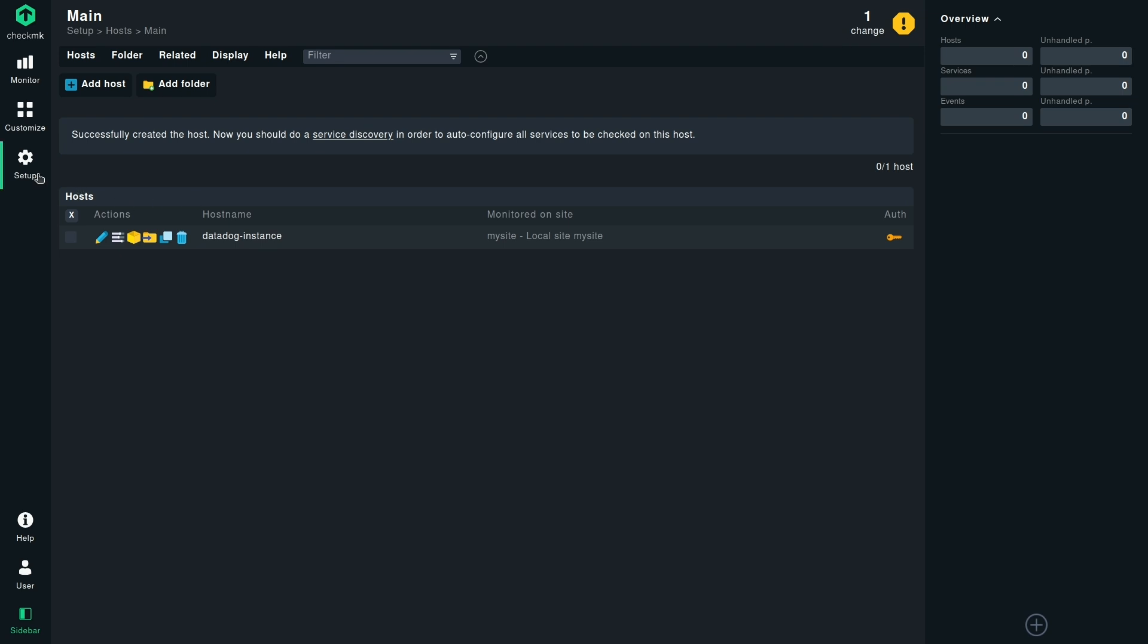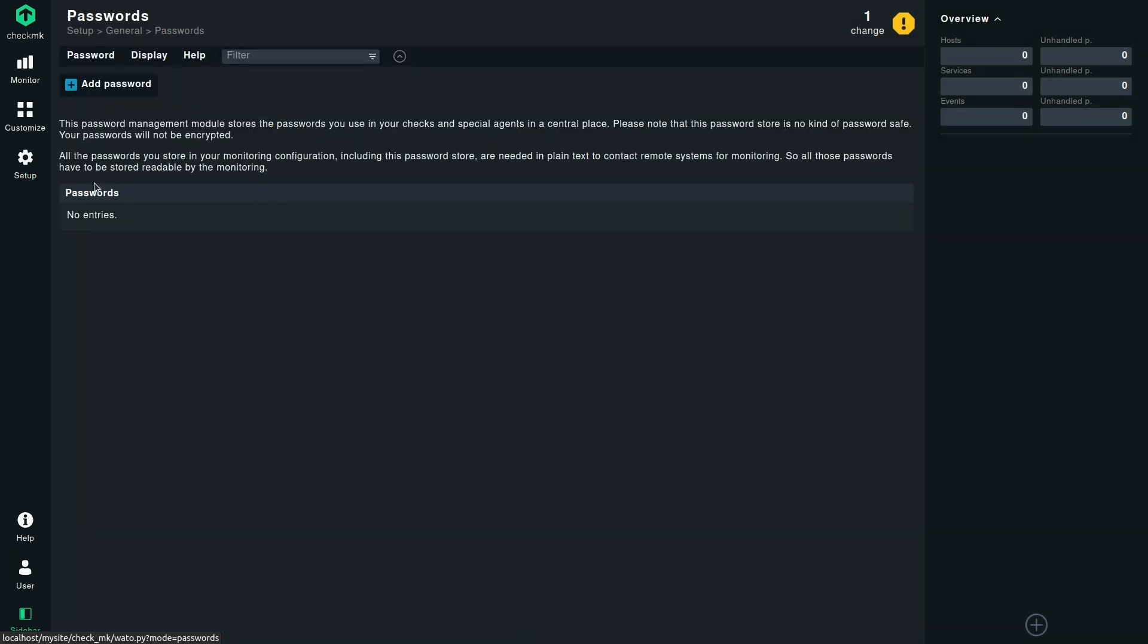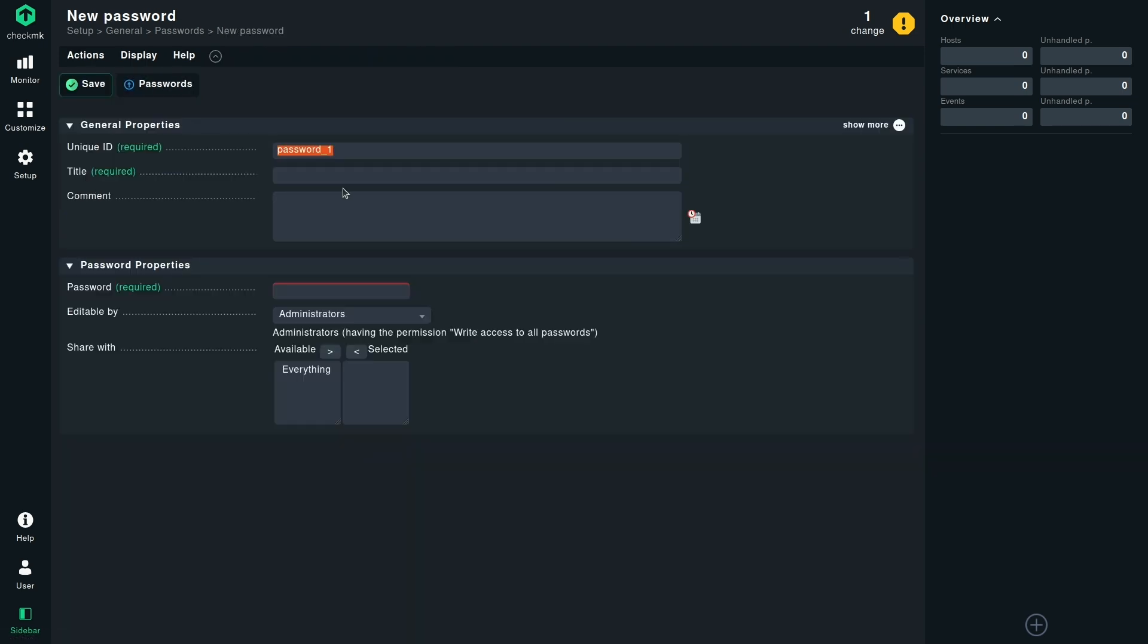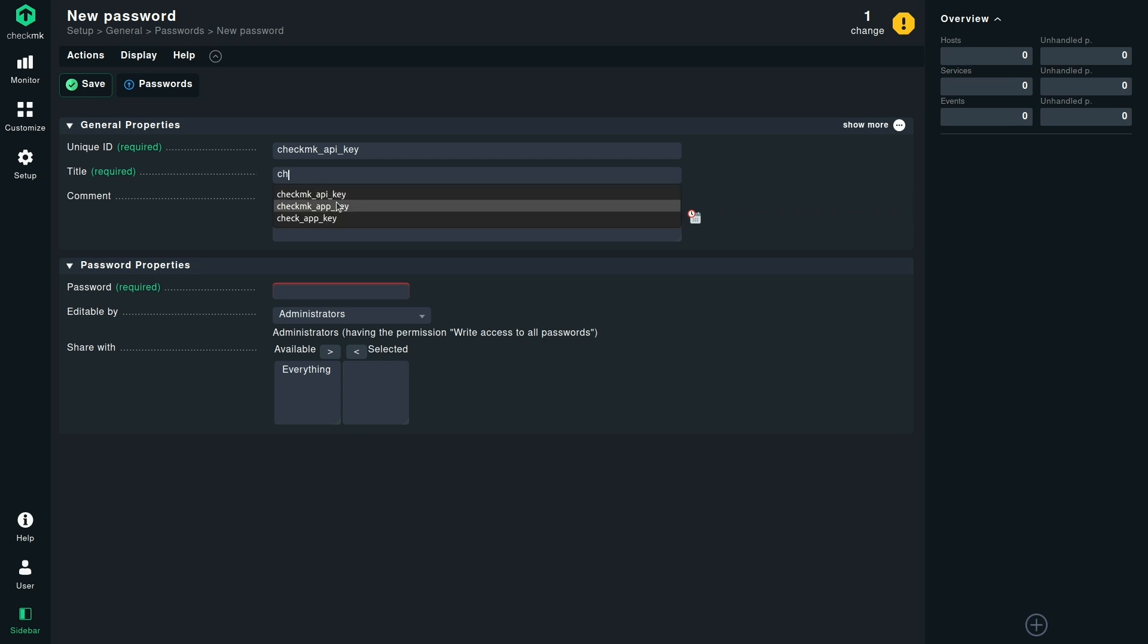Before we activate the changes, we can also upload our API key and application key. To do that, we need to click on passwords, add password. Under the unique ID, we can define the Checkmk API key. You can give it any name. In this case, I'm giving it Checkmk API key. You can also add a comment. Now we need to go back to the Datadog UI to fetch the API key and upload it to the password store.